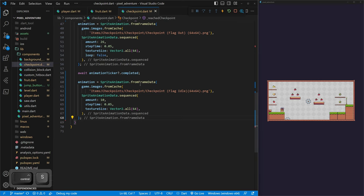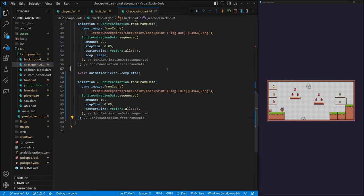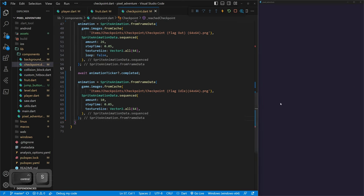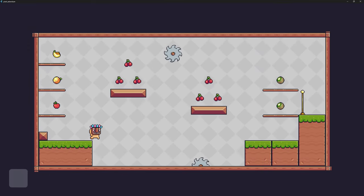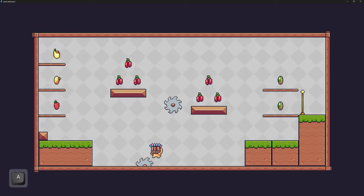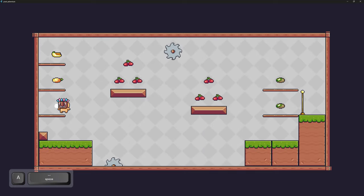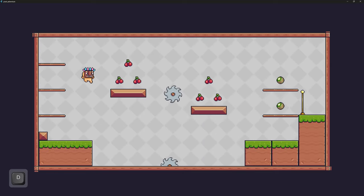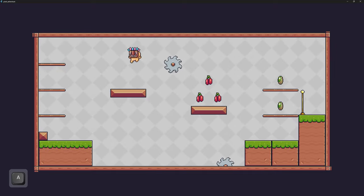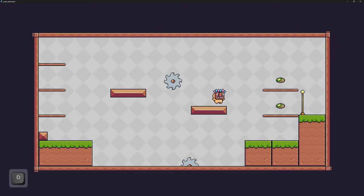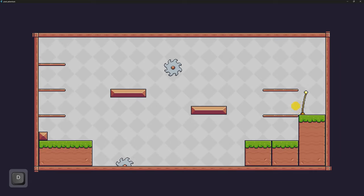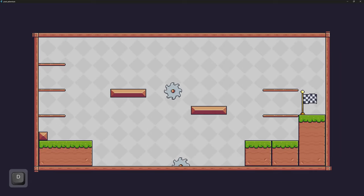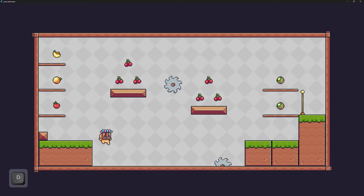Saving and refreshing, let's play the game — now it can run full screen since the background resize is fixed. Getting hit works perfectly. Collecting fruit works perfectly. Hitting the checkpoint plays once, switches to idle, and loads the next level. Everything is working as expected.